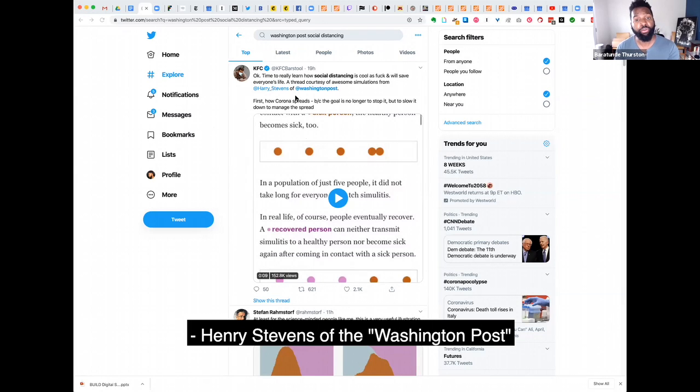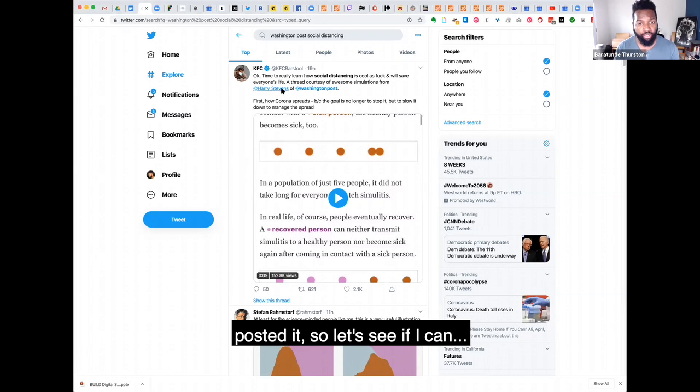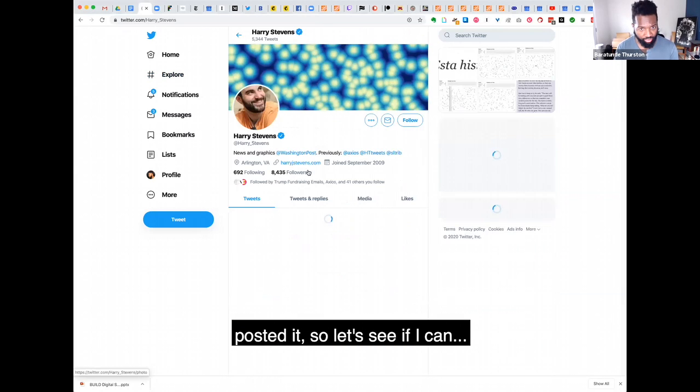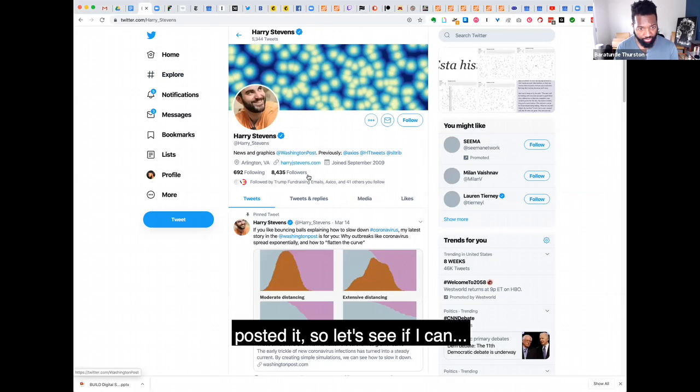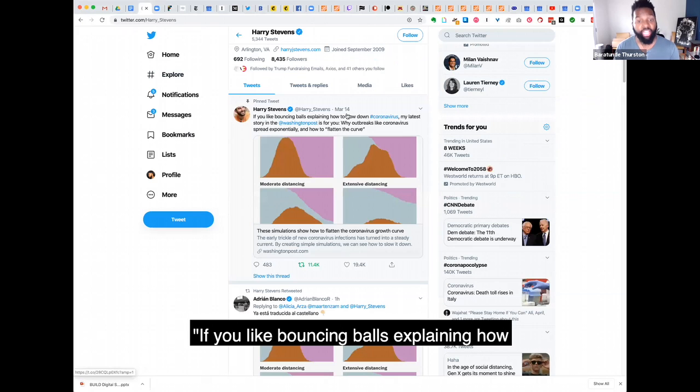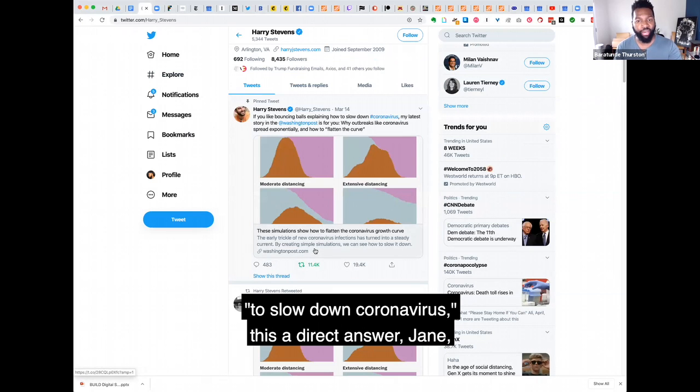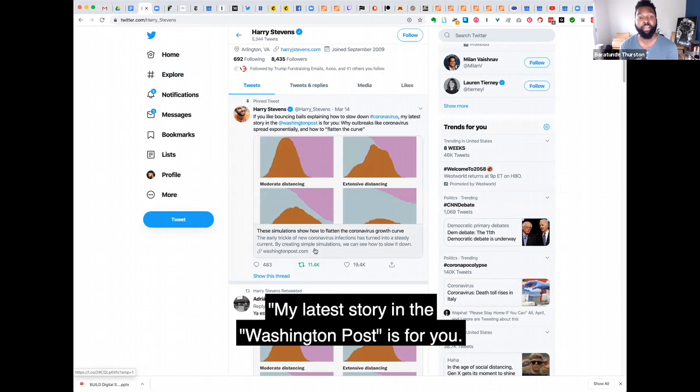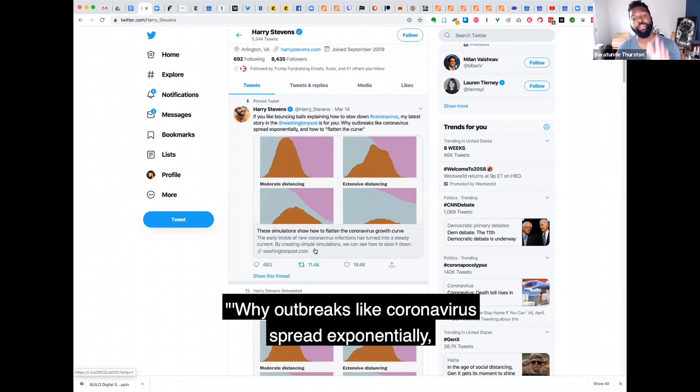Henry Stevens of the Washington Post posted it, so let's see if I can. If you like bouncing balls explaining how to slow down coronavirus, this is for you. My latest story in the Washington Post is for you.